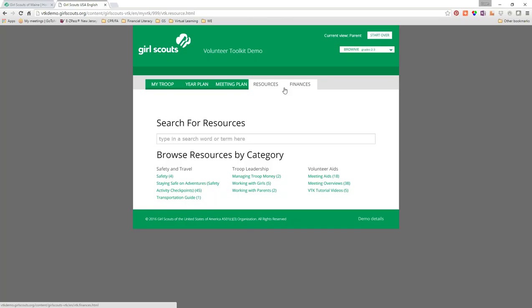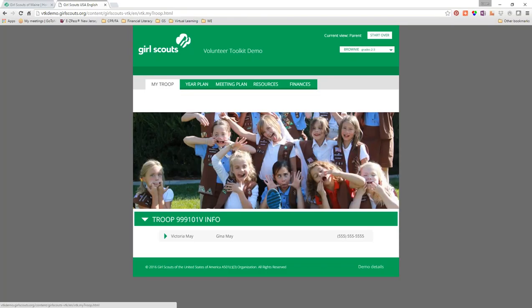Parents can also access resources, meeting aids, and finances — all to look at only. Sometimes you'll have a nervous parent who's not sure you're following all the safety guidelines, and you can say, 'Hey, we're going to go swimming on the 13th — go look up the safety activity checkpoint on swimming right there in the Volunteer Toolkit.' We hope to have this available to our members by mid-August, though we don't have a solid date yet.